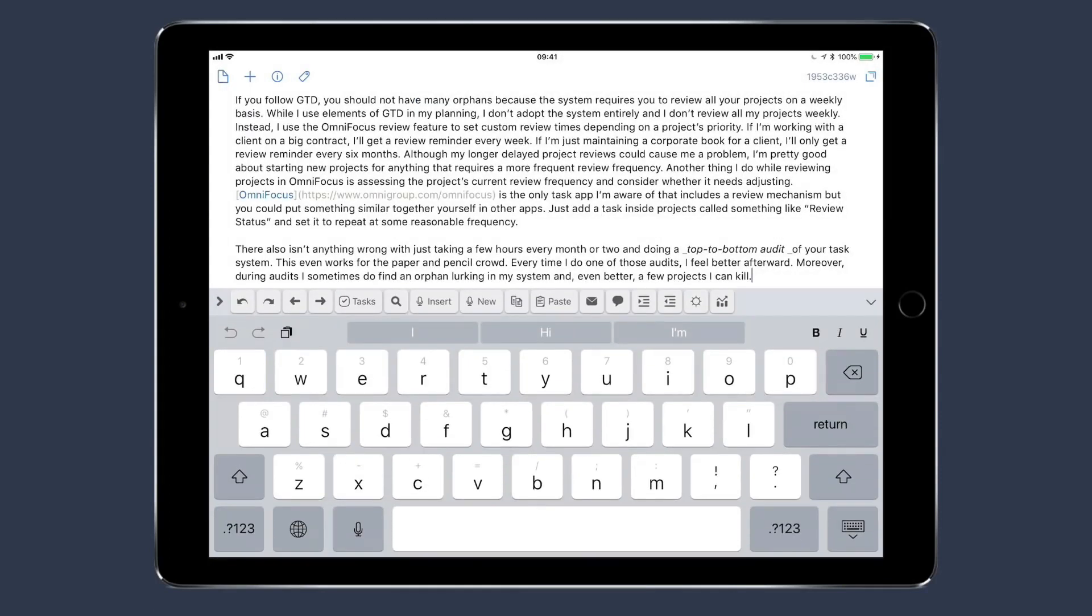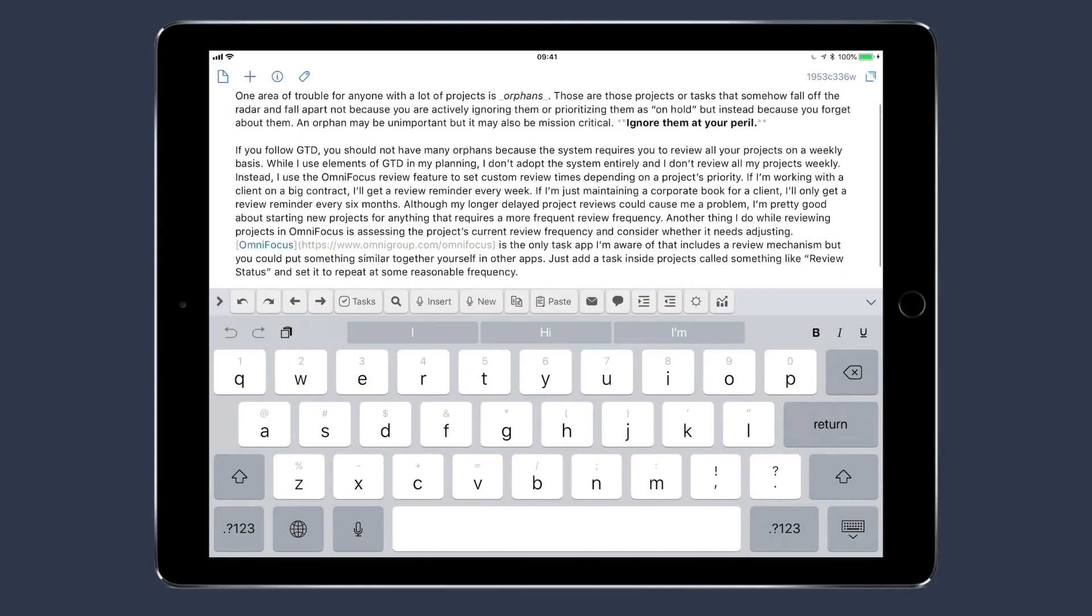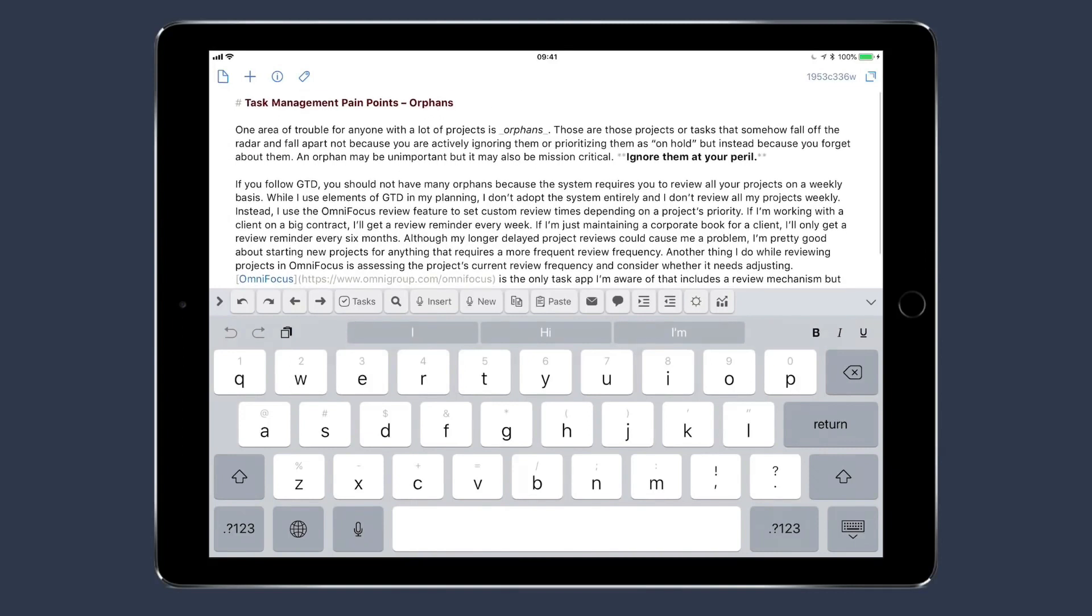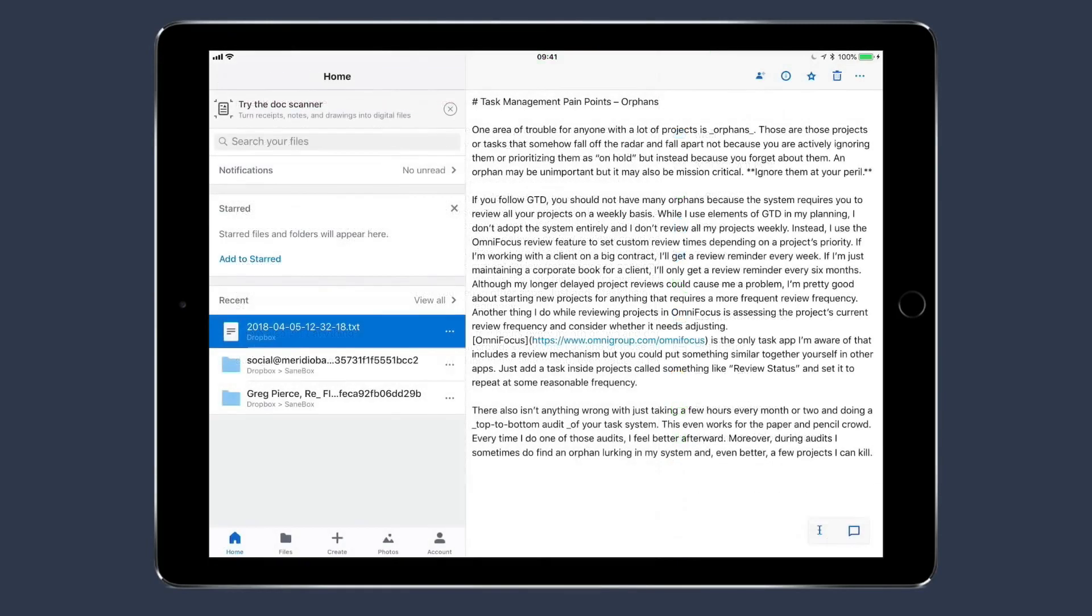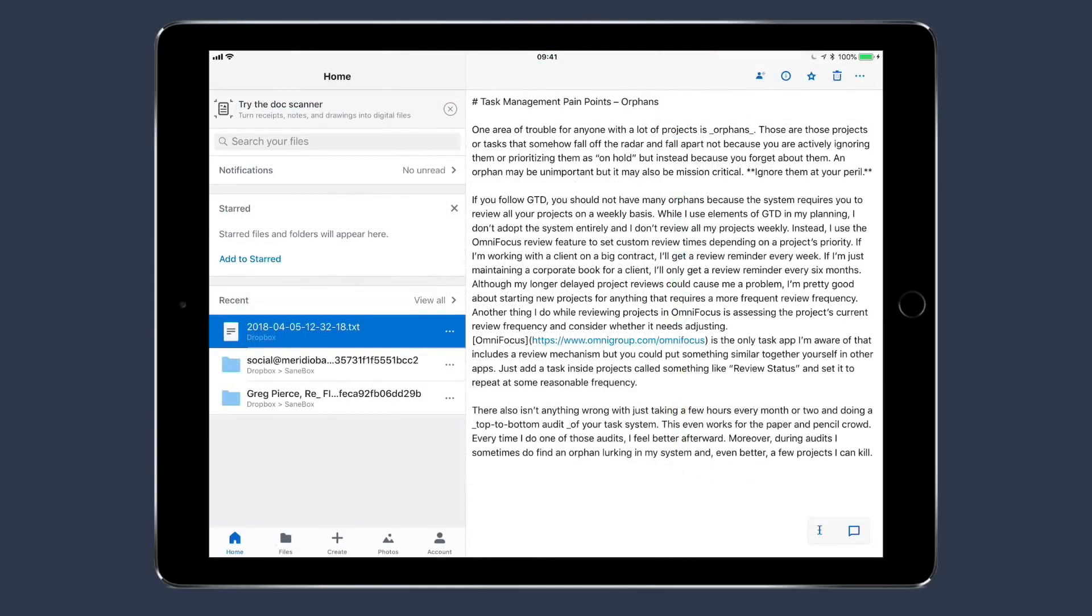Let's say that instead of saving it as text to Ulysses, I want to save it as a text file to Dropbox. I could do that too. I'm going to tap on the sharing button, then save to Dropbox, and just like that, I'm done. If I go over to Dropbox, you'll see that the file is right there.